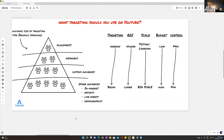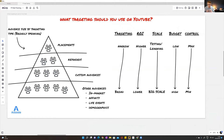A lot of mistakes people make is they say, 'YouTube ads doesn't work, I've tried it.' What I've found is people often start with the broader forms of targeting before they've even tested their offer and their video ad on YouTube. So what I suggest is starting with placements — where you can target specific videos or channels. Start with specific videos rather than channels.